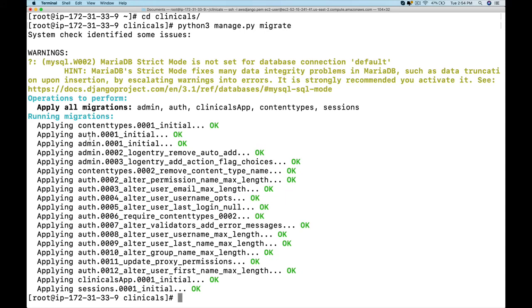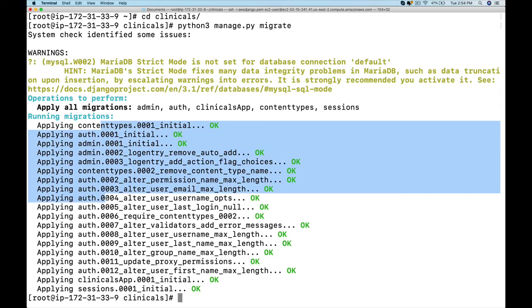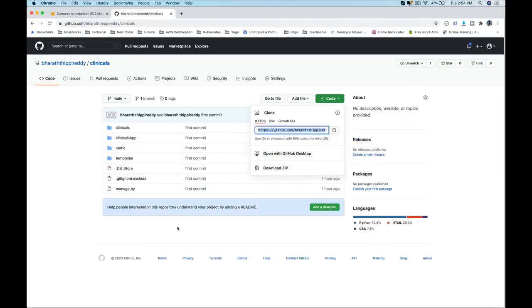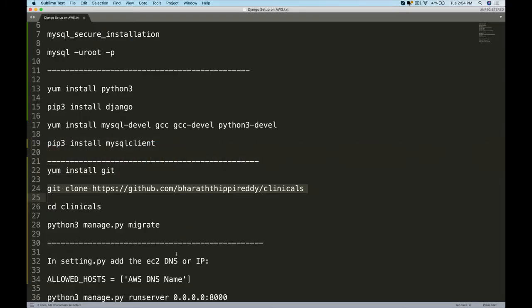See that? Now we have all the tables along with the clinicals app tables. We are one step closer to running the application. There are a few security settings which we need to do. We will do that in the next lecture.